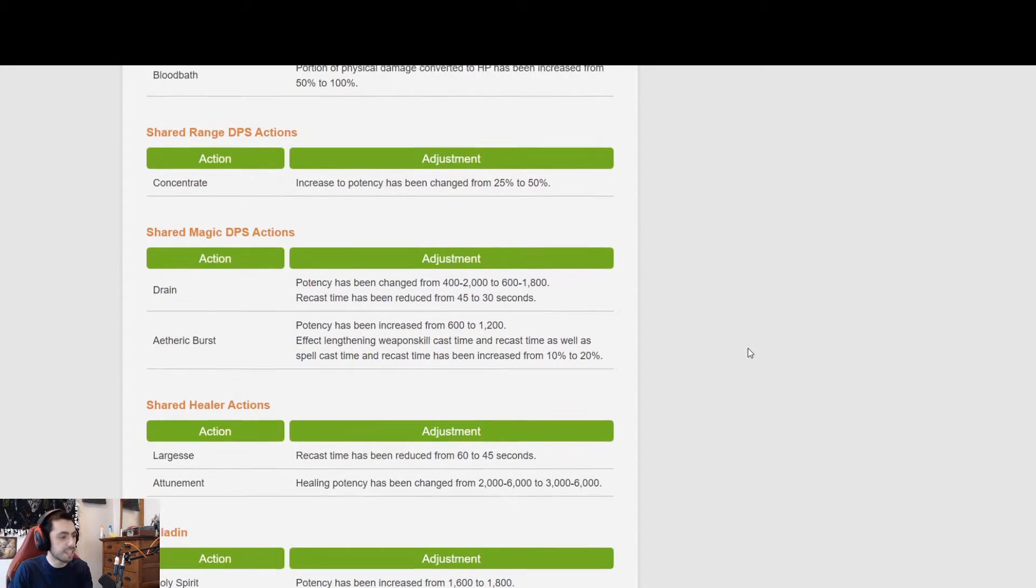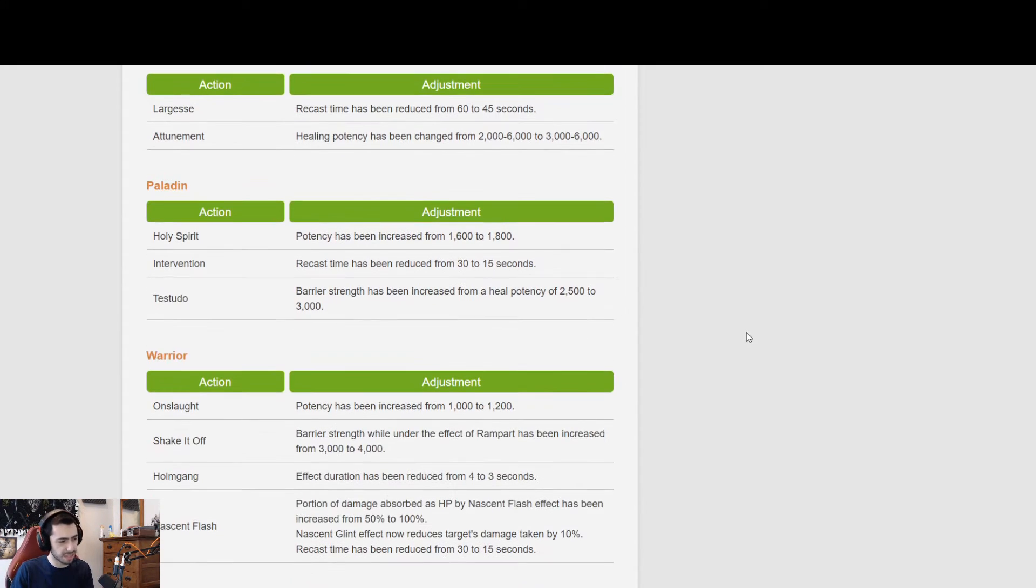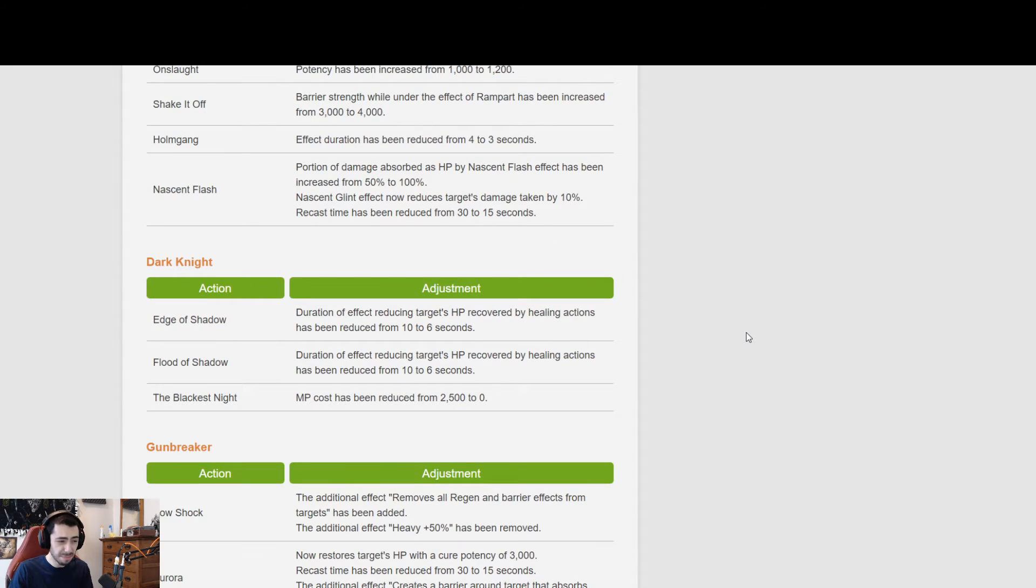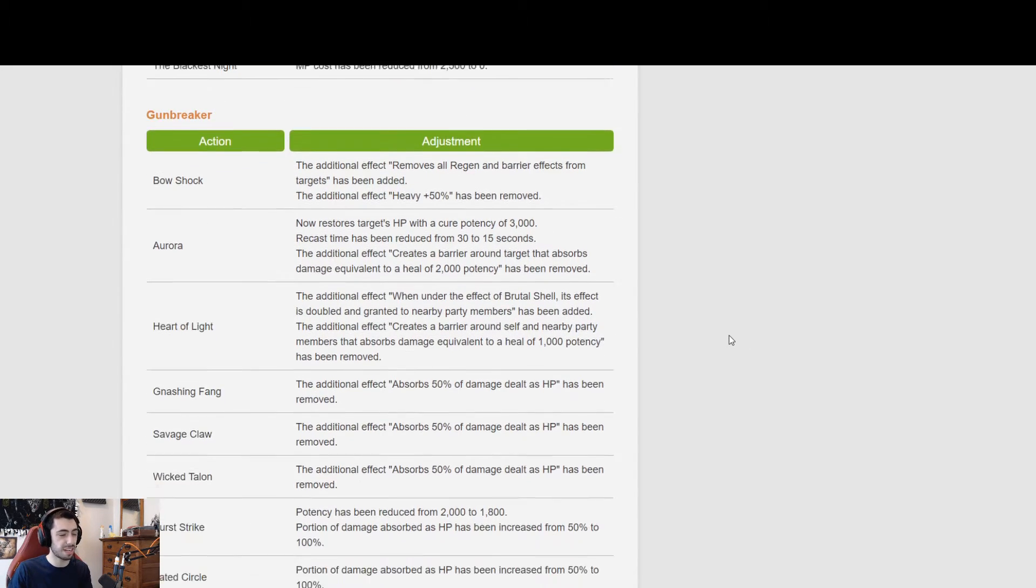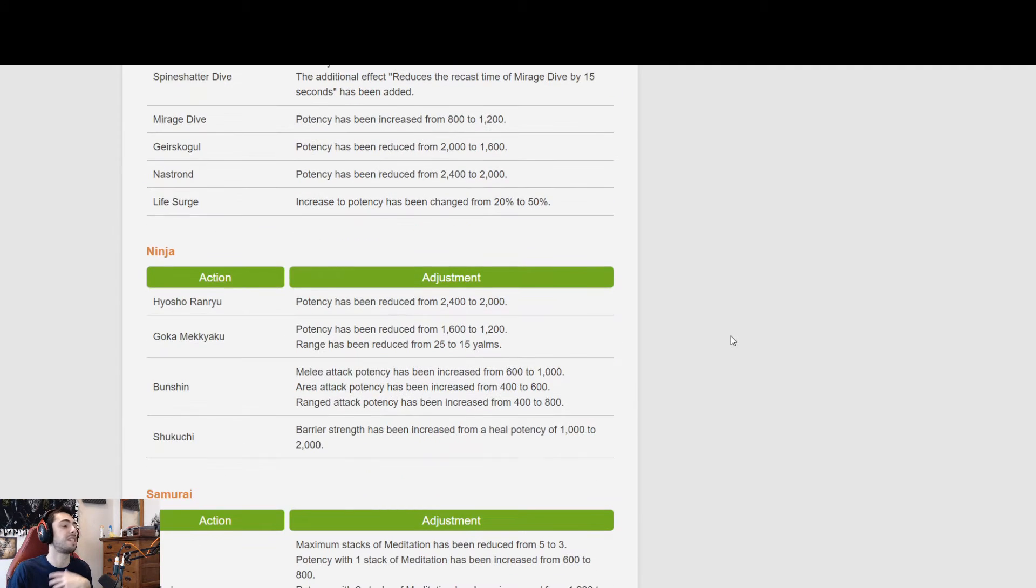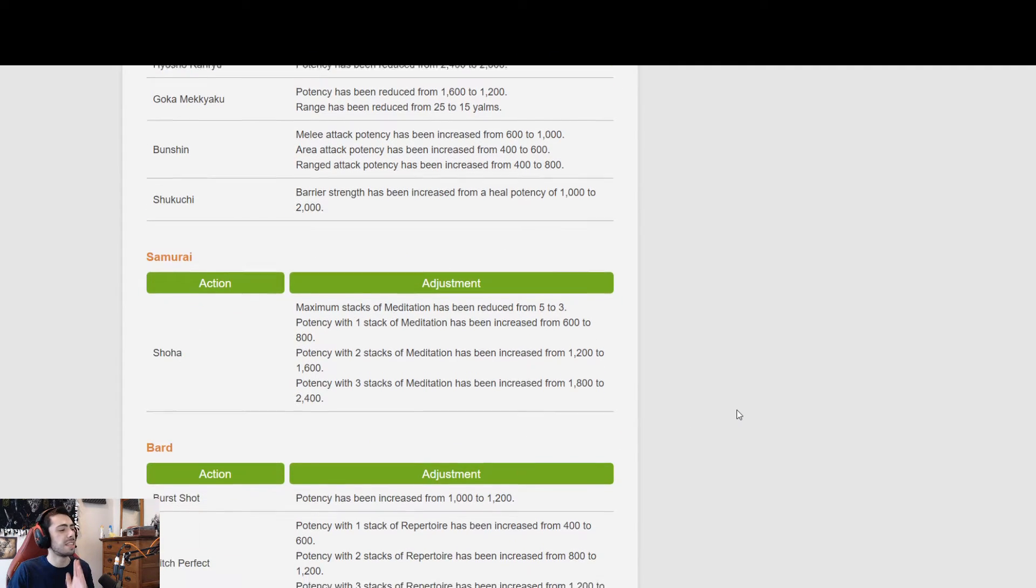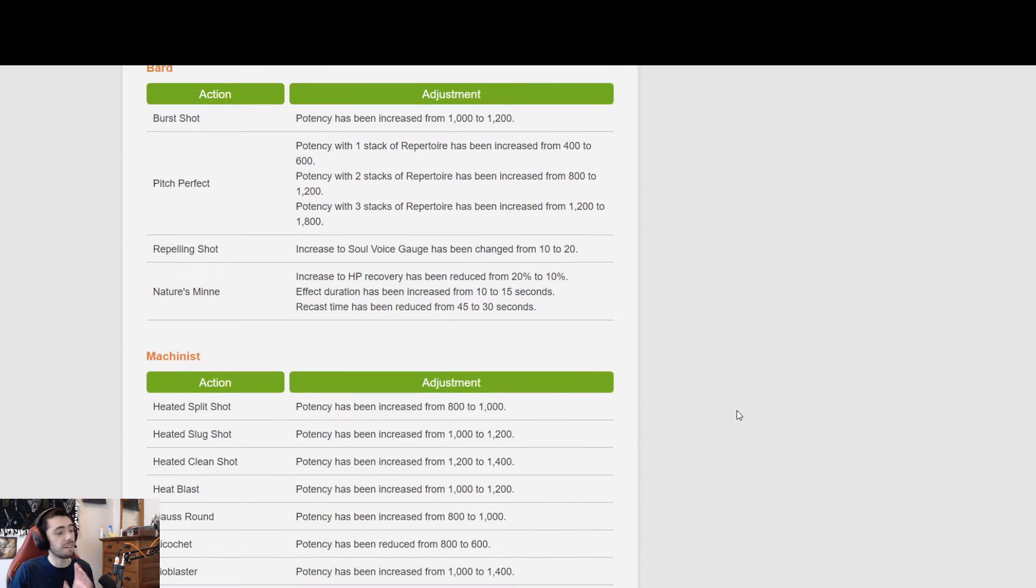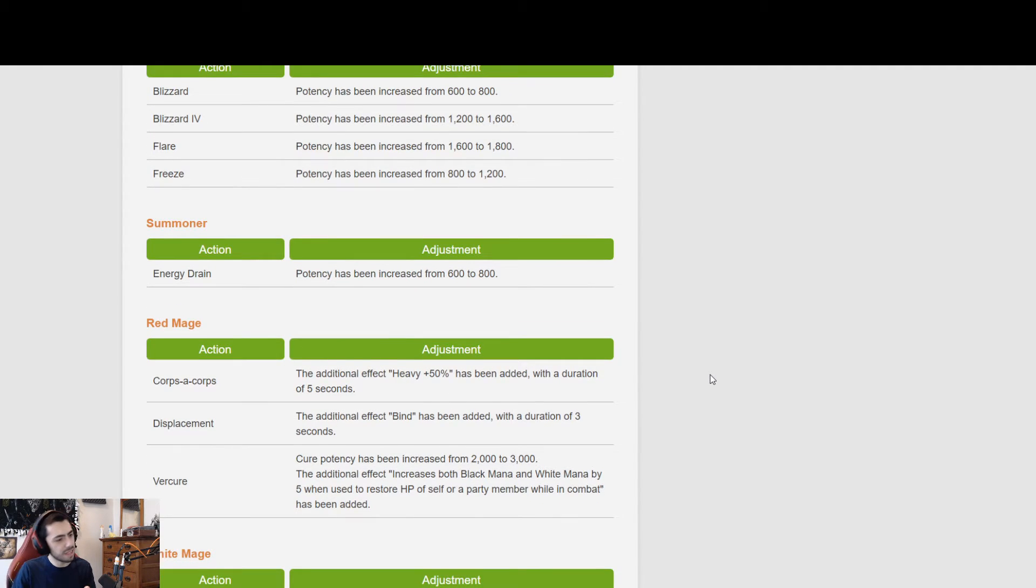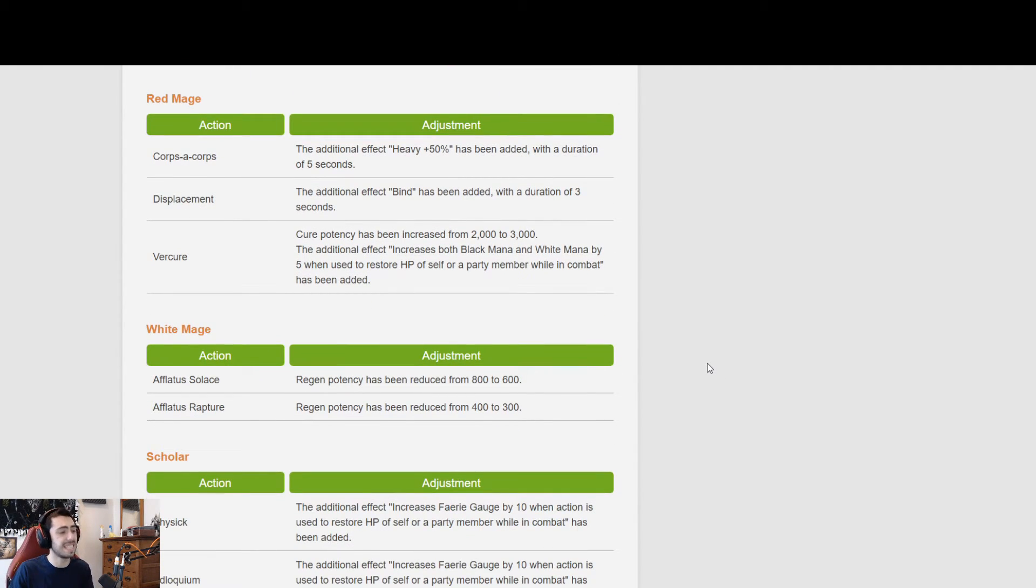So those of you who want that can watch that, and then I'll just skip through all this. TLDR: some changes to the role actions, nothing too major there. Paladin got buffed. Warrior's looking real strong. Dark Knight probably got nerfed, maybe the same. Gunbreaker got healing shifted around. Monk nerfs. Dragoon buffs. Ninja kind of got buffed for some reason. Samurai got buffed. Bard and Machinist got buffed, and Dancer got brought down in line with them.